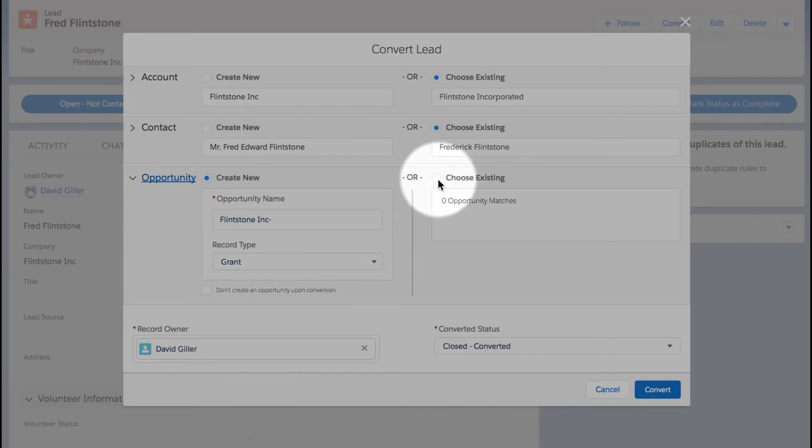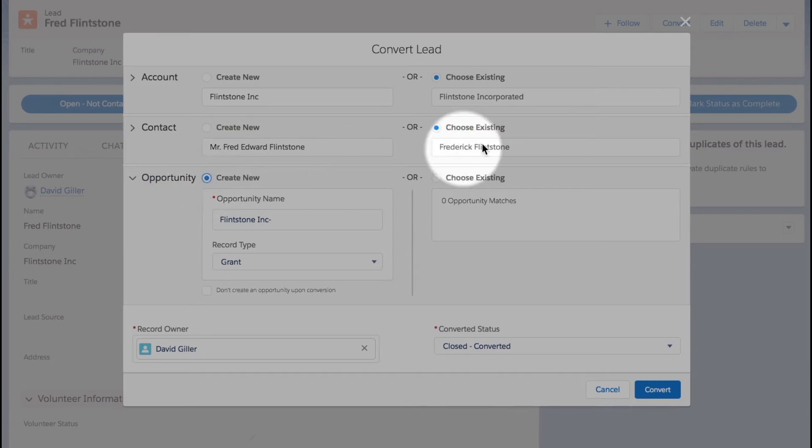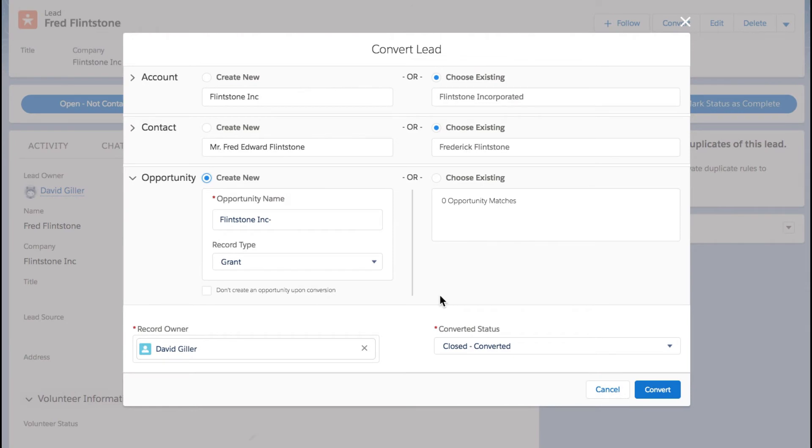Similar to what we had for account and contact, I can choose an existing opportunity. This particular record doesn't have an existing opportunity for the Flintstone Incorporated account in Salesforce, so it's not going to find anything for me to choose.